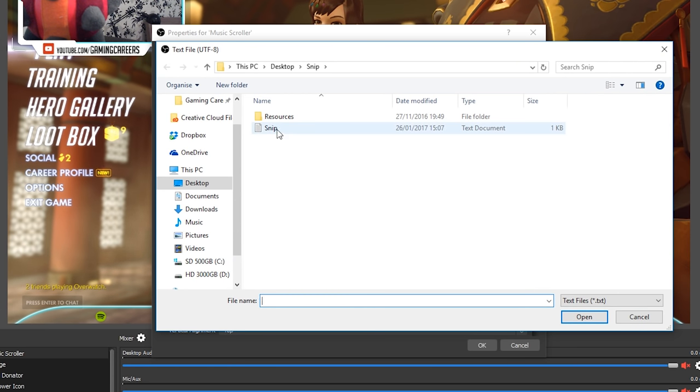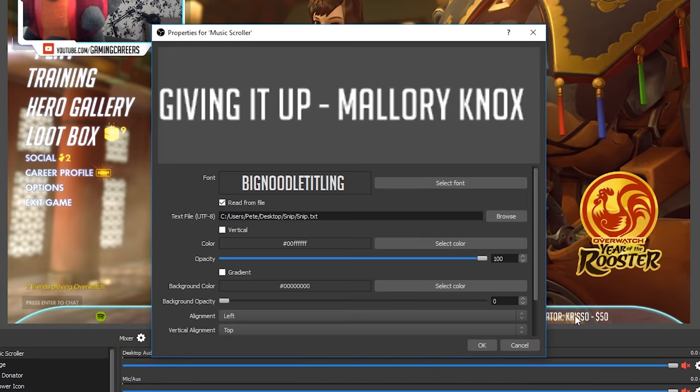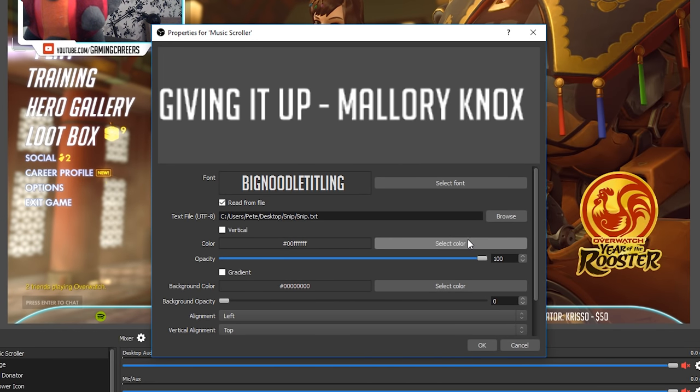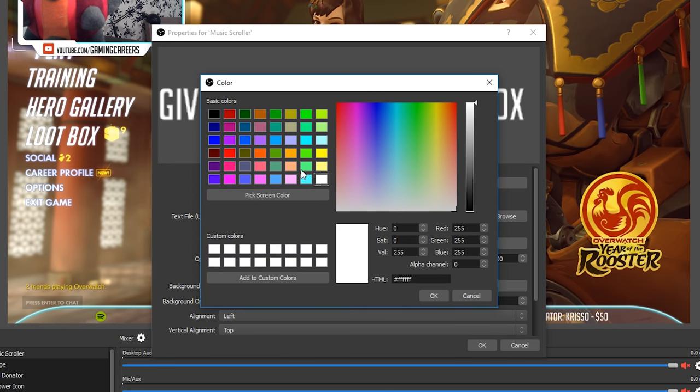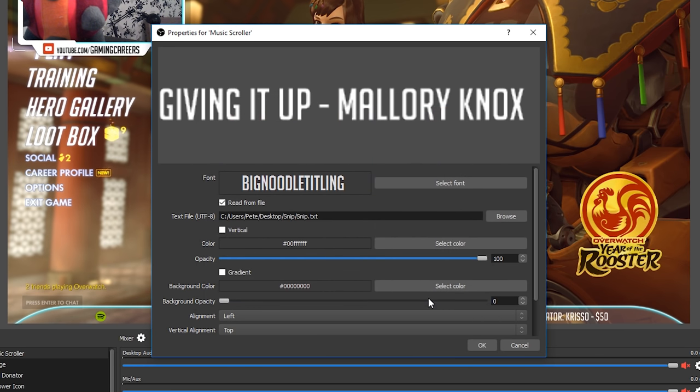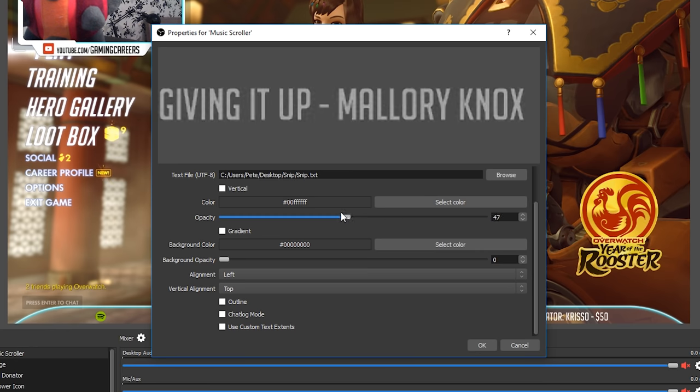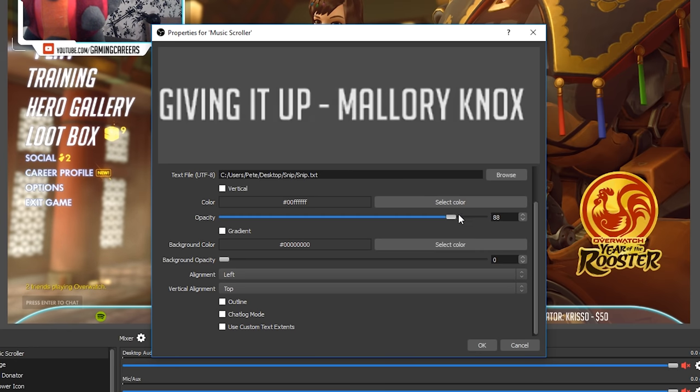Click the browse button and locate the snip.txt file and this is it located in the same folder that you installed snip in. Next thing we need to do is select the color that we want the text to be so for me that is white but obviously choose the color that suits your stream layout. Here you can select the opacity if you want it to be anything other than 100% but I'm gonna leave it at 100 for me.